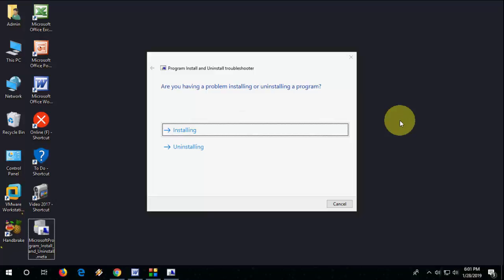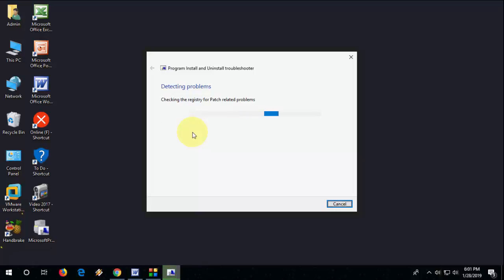It will show what issue you are facing — like installing or uninstalling. If you are facing an installing issue, go with Installing. If you are facing an uninstalling issue, go to Uninstalling. First we will check the installing issue.